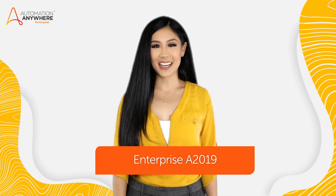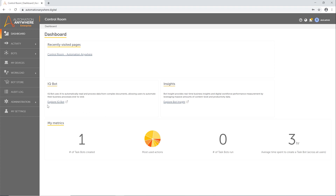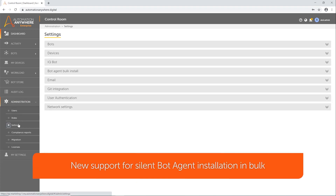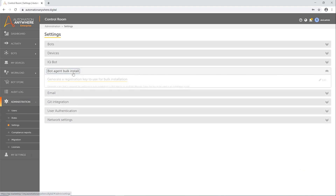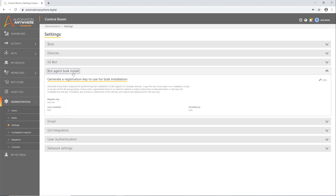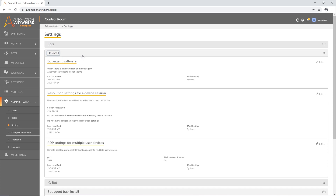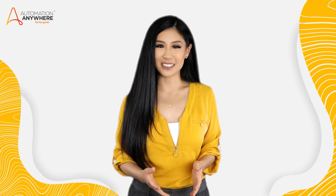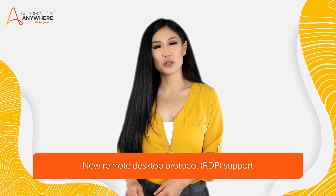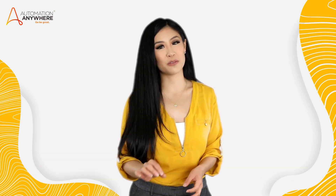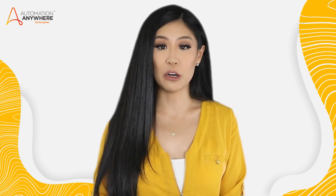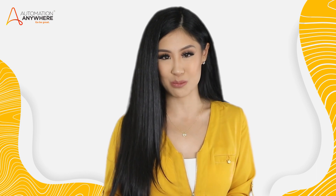Now let's take a look at some updates to the enterprise platform itself. For Bot Agent, we now offer support for silent bot agent installation in bulk. Customers can remotely push bot agent installations or install the bot agent to a specific control room. We've also added multi-user support for terminal servers, allowing users to run multiple bots concurrently on Windows terminal server devices. For regular devices, we've added remote desktop protocol support, which allows users to mark the device as a multi-user device to help control the resolution settings during bot deployment.